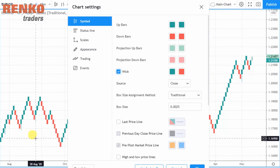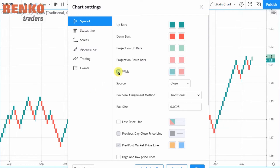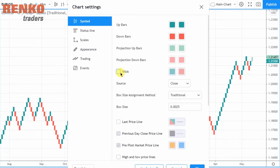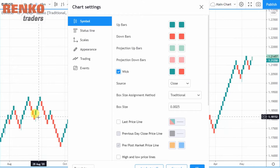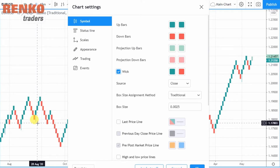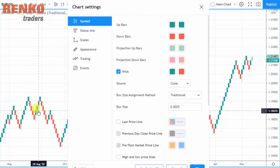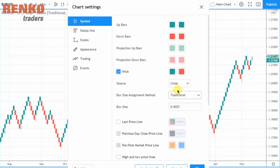Notice this tail here — when I remove the wick, the tail disappears. I would recommend that you keep the wicks checked because it gives you an idea of what the market did during that particular period. You can see that price went to a low before reversing all the way back, and this is very important especially if you are trading live.